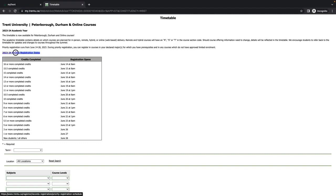The Priority Registration Dates are listed at the top of the page. This is where you can determine the date and time when you can begin to register for your courses based on how many credits you have completed.